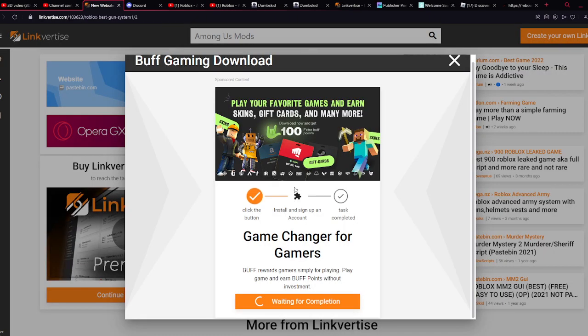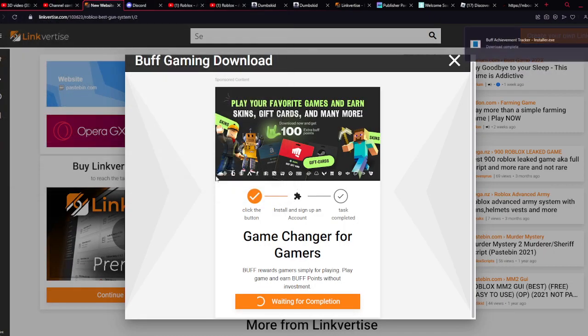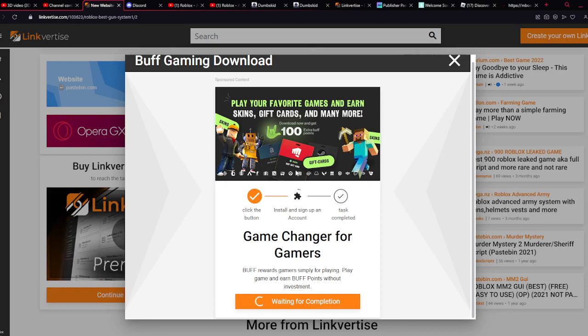So after y'all do that, y'all wanna install this. And y'all wanna click save. After y'all click save, y'all wanna enter that. So run that up.